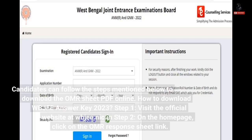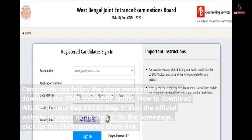Candidates can follow the steps mentioned below to download the OMR sheet PDF online. How to download WBJEE Answer Key 2023?